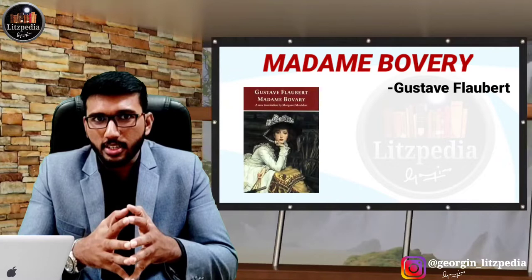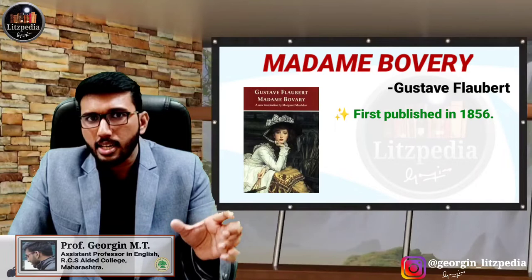Madame Bovary was first published in 1856. We should know that. And it is more like a realistic novel.